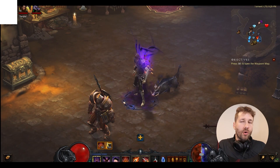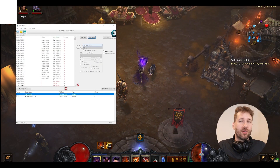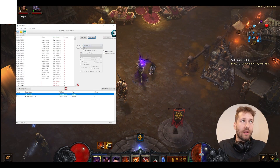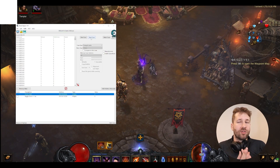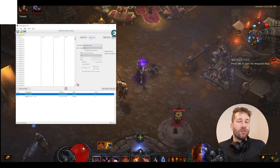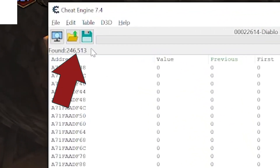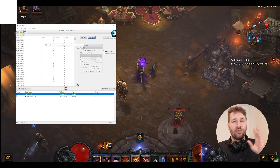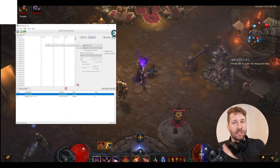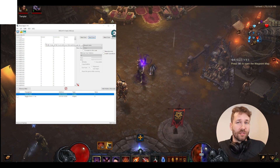Then we're going to zoom out again and scan for a changed value again. We're going to keep doing this until we get just a few values remaining. Right now we have 246,000 values. We're just going to zoom in, scan, zoom out, scan — rinse and repeat until we have a handful of values left.